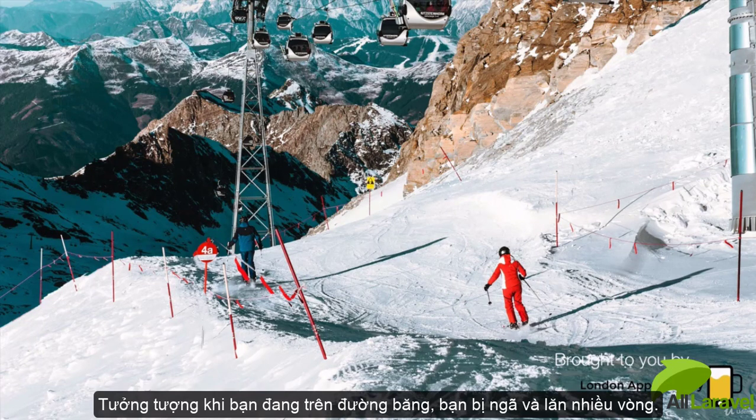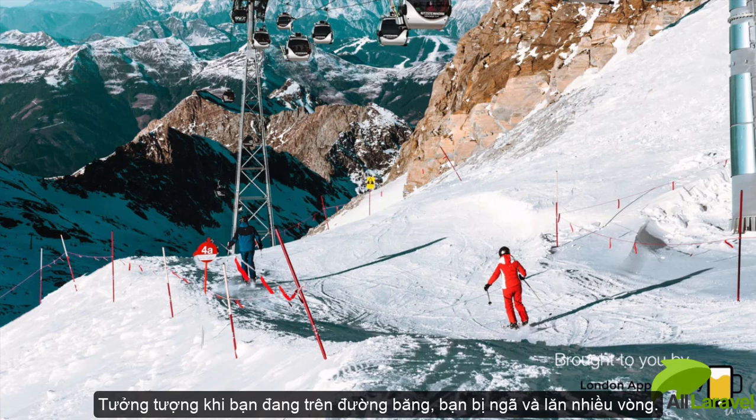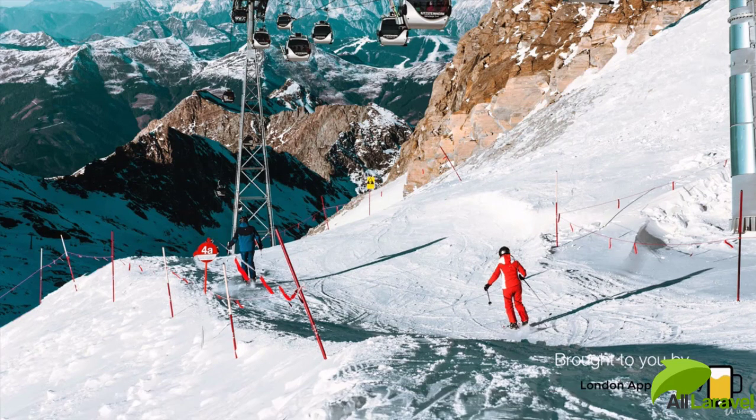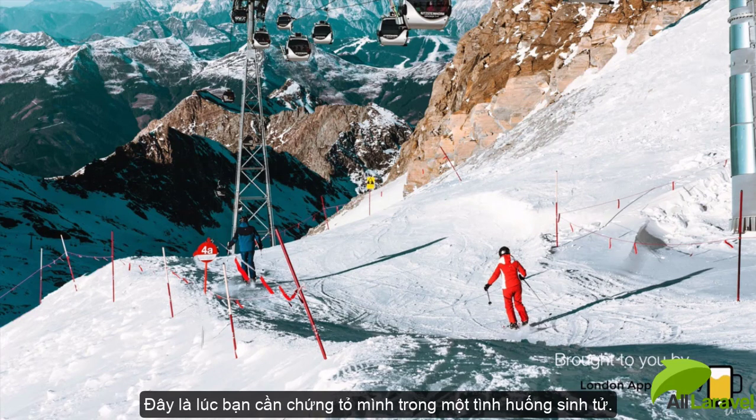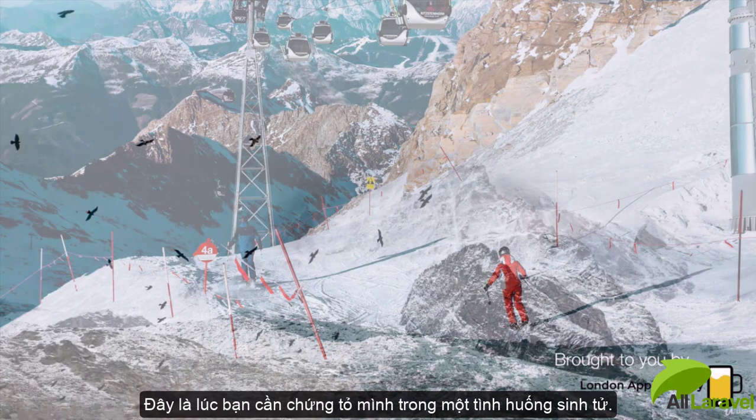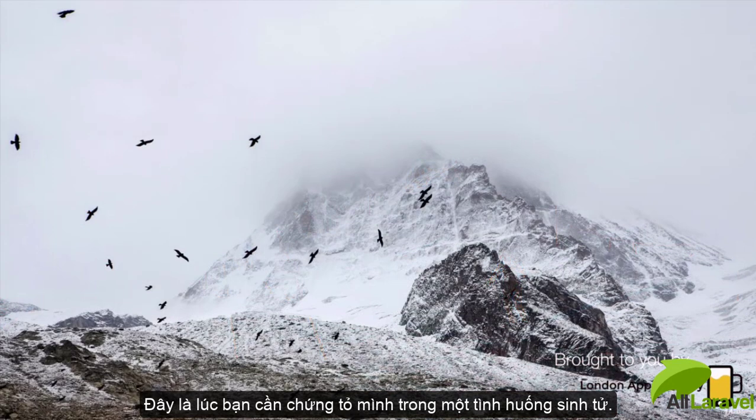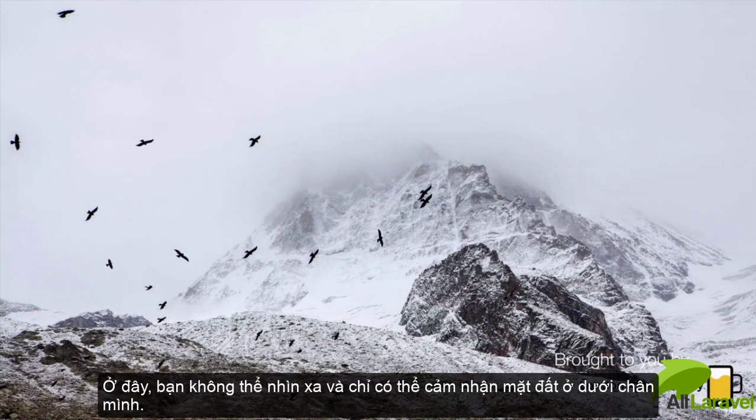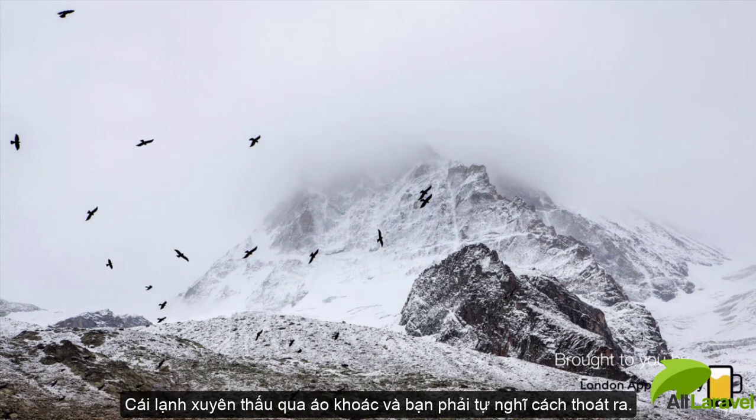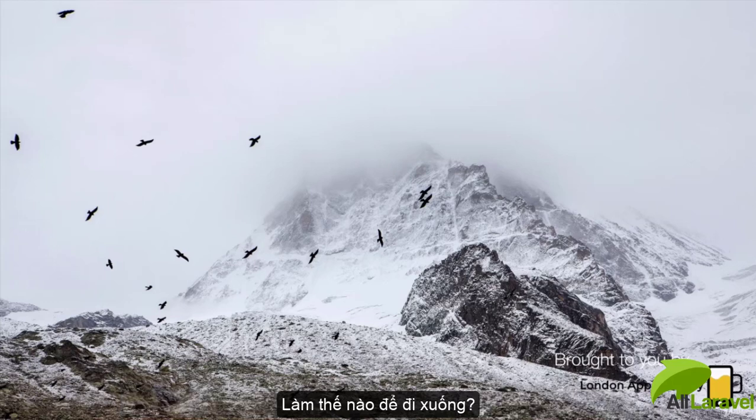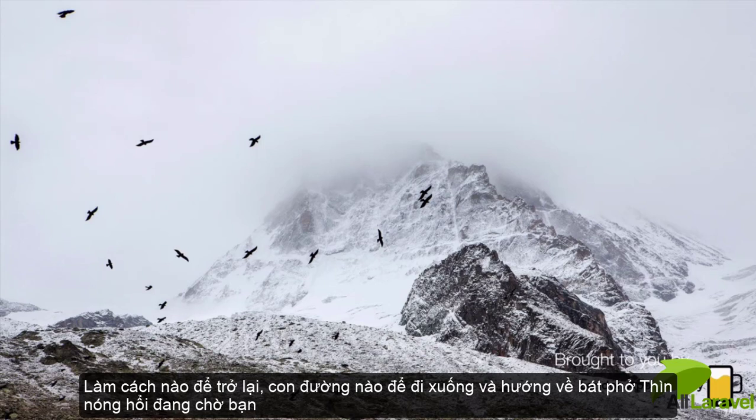Imagine yourself that you've wandered off the beaten track and the fog comes rolling in. At this point you find yourself in a survival situation where you can't see very far and you can only feel the ground beneath your feet. The cold is creeping in through your jacket and you're thinking, how do I get down? How do I get back down?